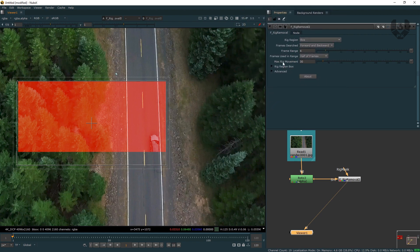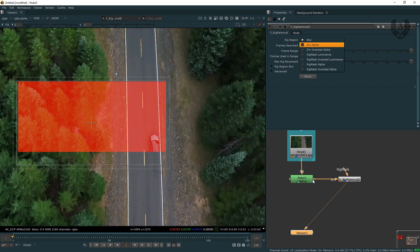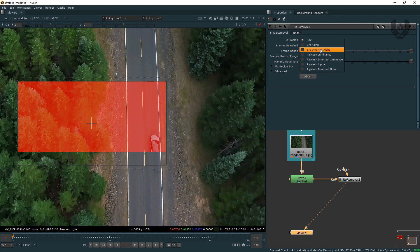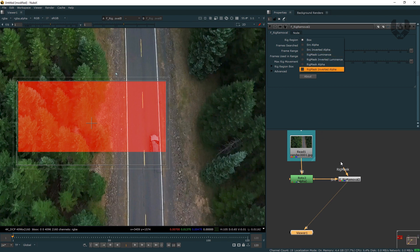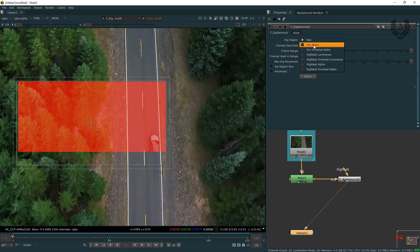First of all, rig region — this is my rig region part. I have to change this from box to source alpha. The reason I'm changing to source alpha is: this is my input and this is my roto node, and by using this roto node we are creating an alpha. So that's why it becomes our source alpha. There are other options like source inverted alpha — it means everything except this masked area will be selected. But when you select source alpha, it will only affect that particular masked area. There is also rig mask luminance, where you connect a rig mask using that node.